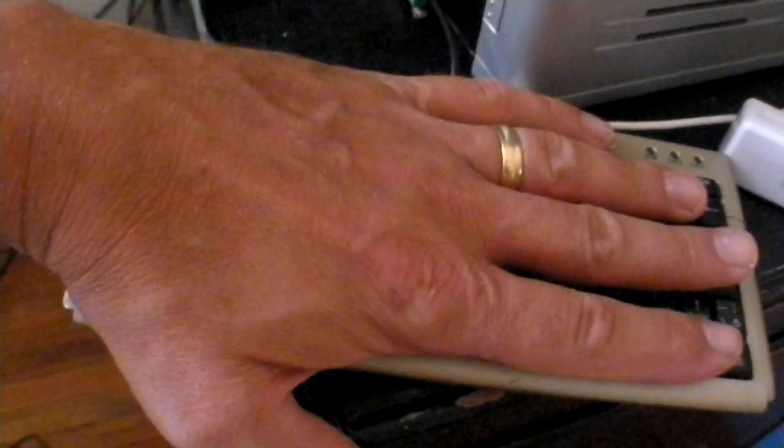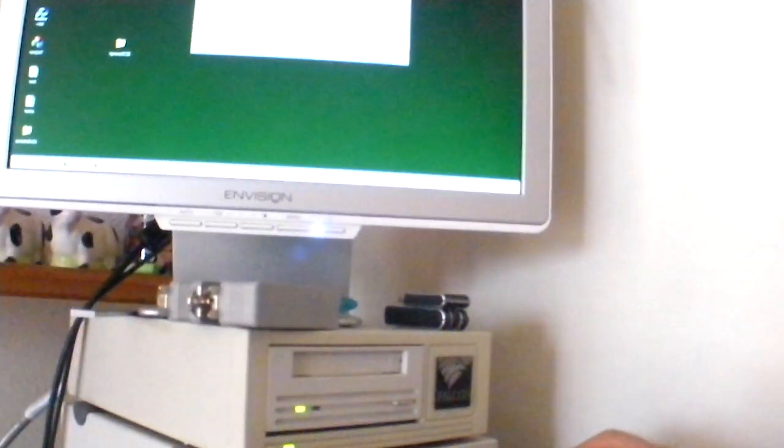Get my cute little keyboard. Not very big. And here's the PC. Just a regular Windows machine.